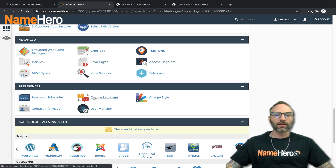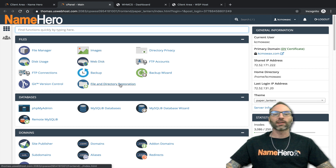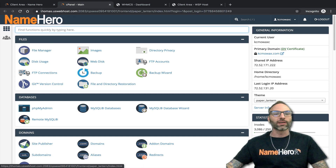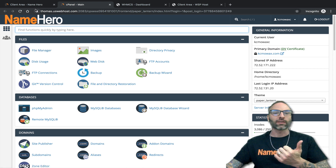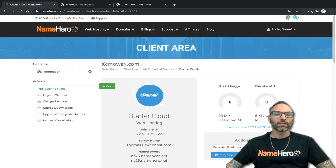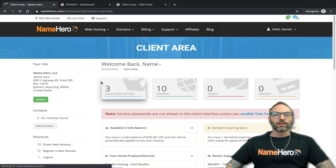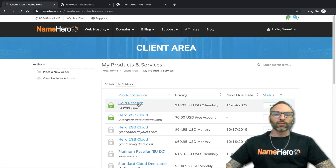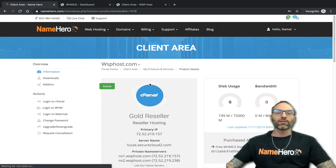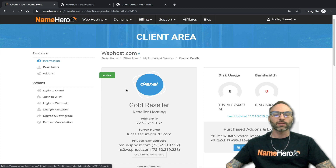Your customers can also click over to log a ticket inside your interface. This is an older account I have set up, so I don't have the application links to show you, but I can show you on a demo reseller account. Let's go back to the client area and go into our reseller account — I'll use my Gold reseller here, demoing with wsphost.com.